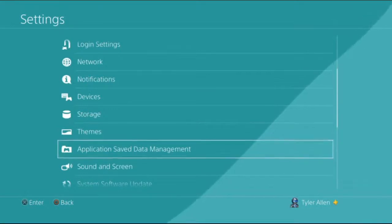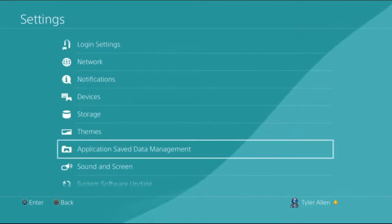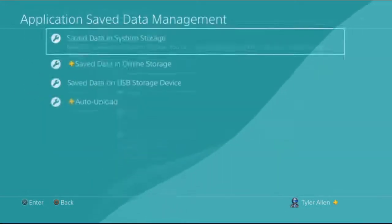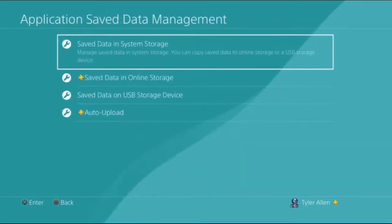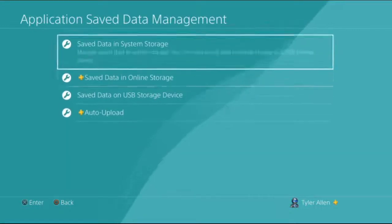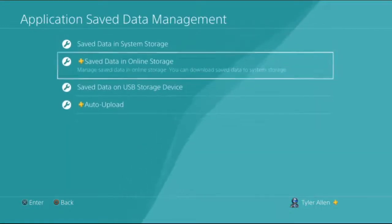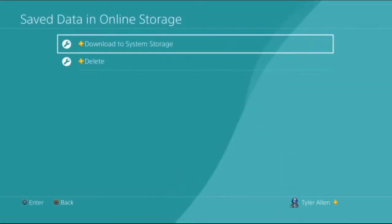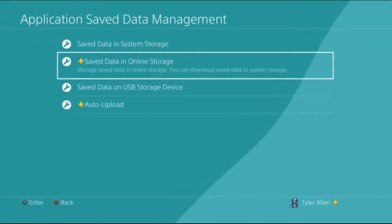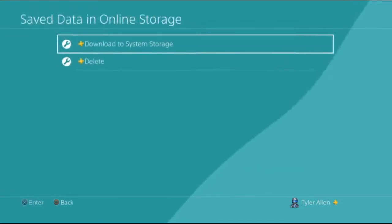And you are going to need PlayStation Plus for this, otherwise it's not going to work. You're just going to go to save data and online storage.